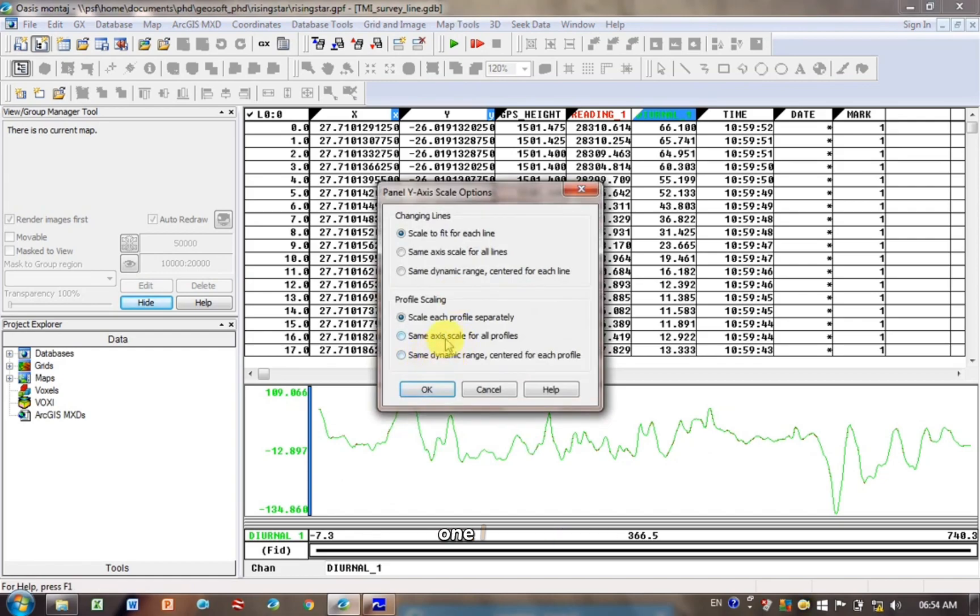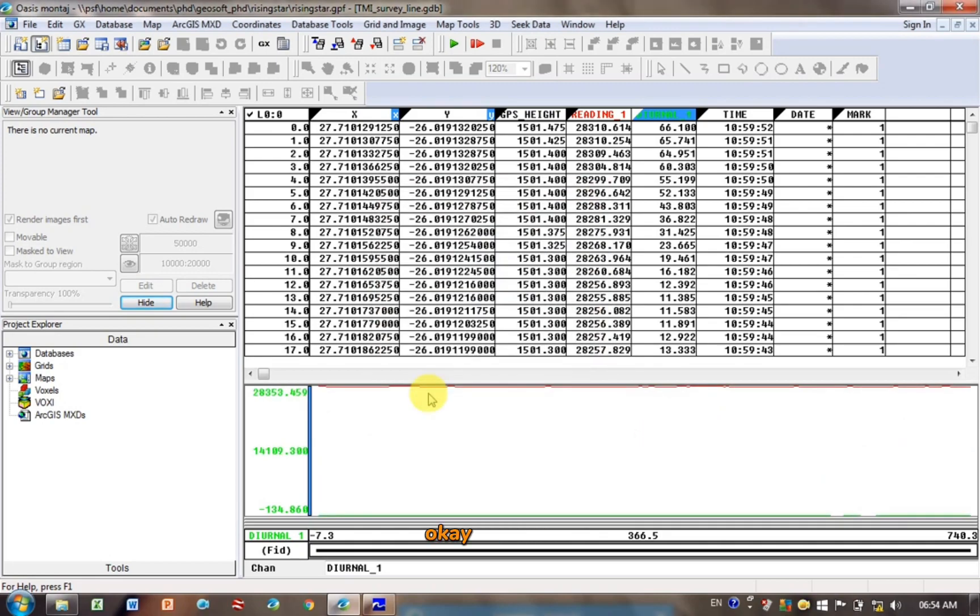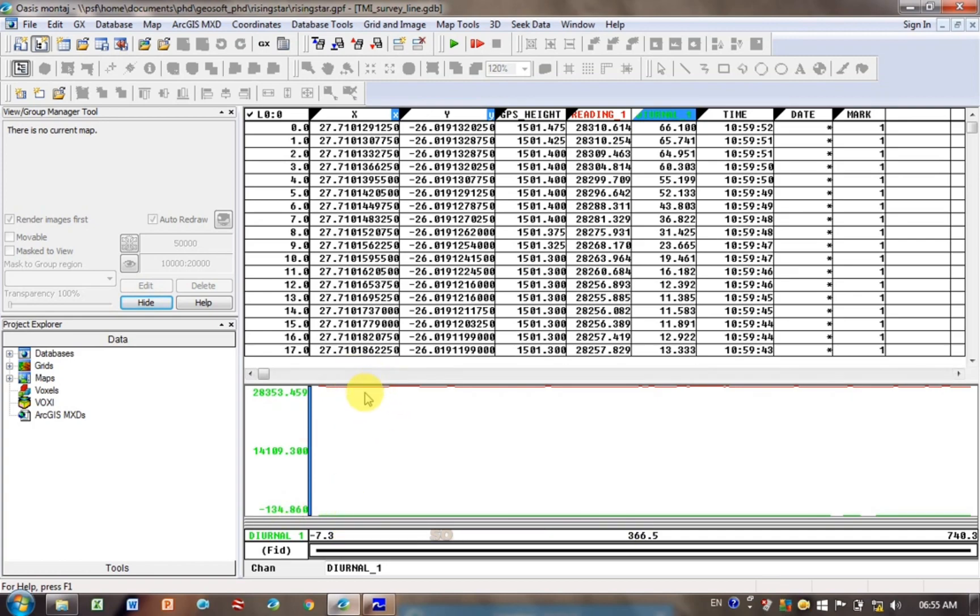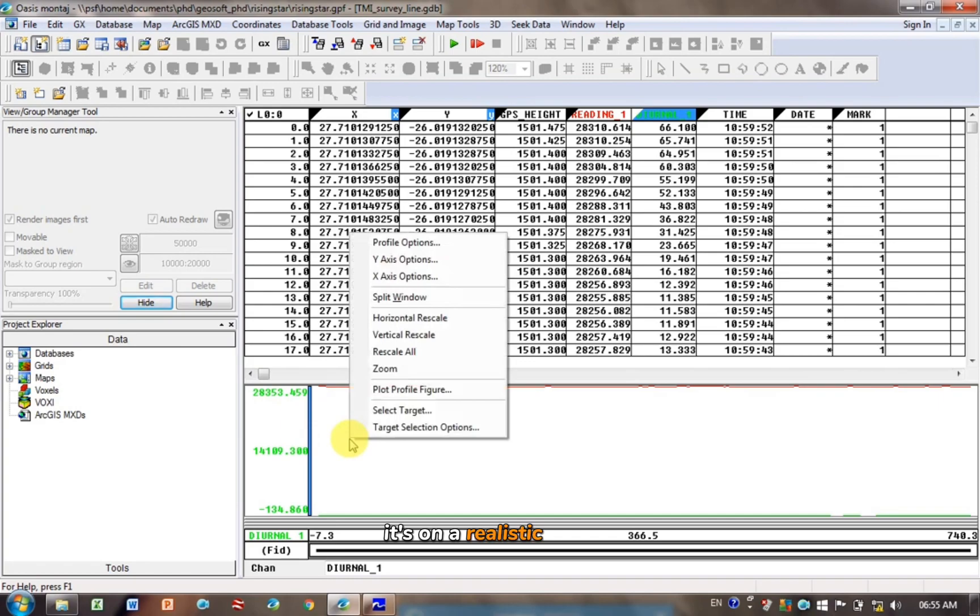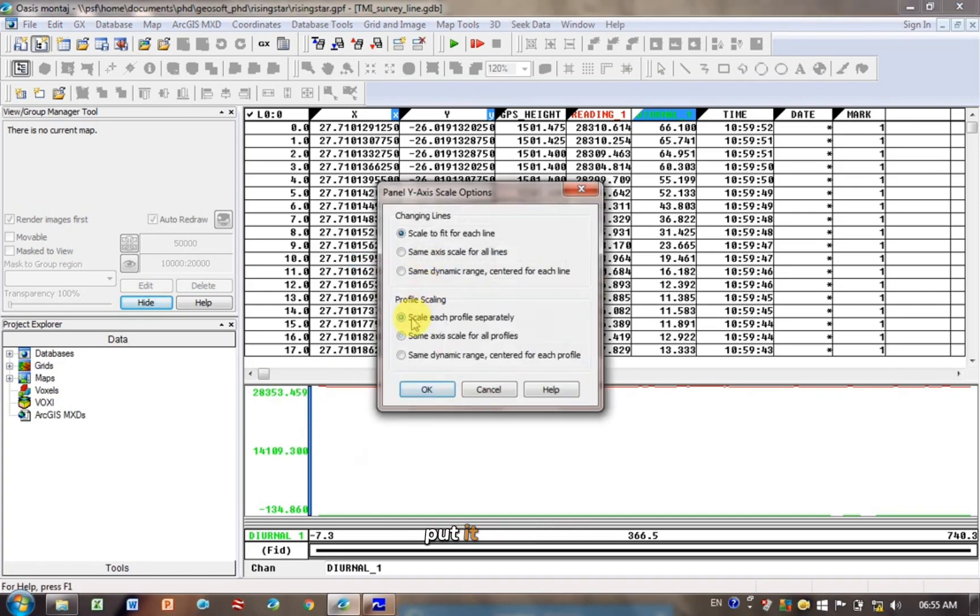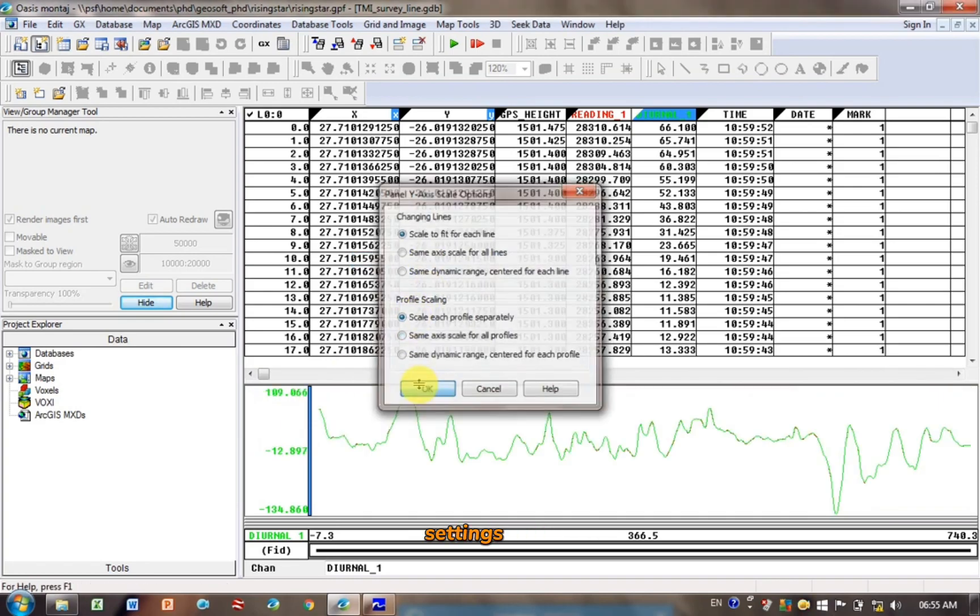I always get confused which one. I think click on the second one here down at the bottom, same axis scale for all profiles, click OK. And you can see now what it's done is it's actually put a realistic scale, so 28,000 down to minus, or at least minus 100 to 100. So that's your diurnal, the corrected data at the bottom and your original data at the top. Not really the easiest way to view it, but at least it's on a realistic scale. So I'm going to go and put it back to the original settings.